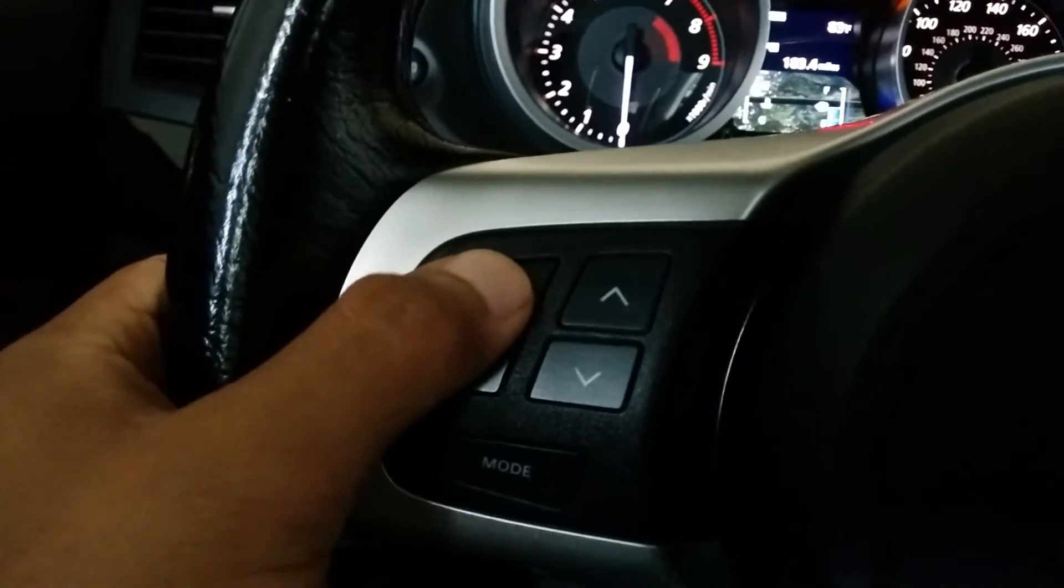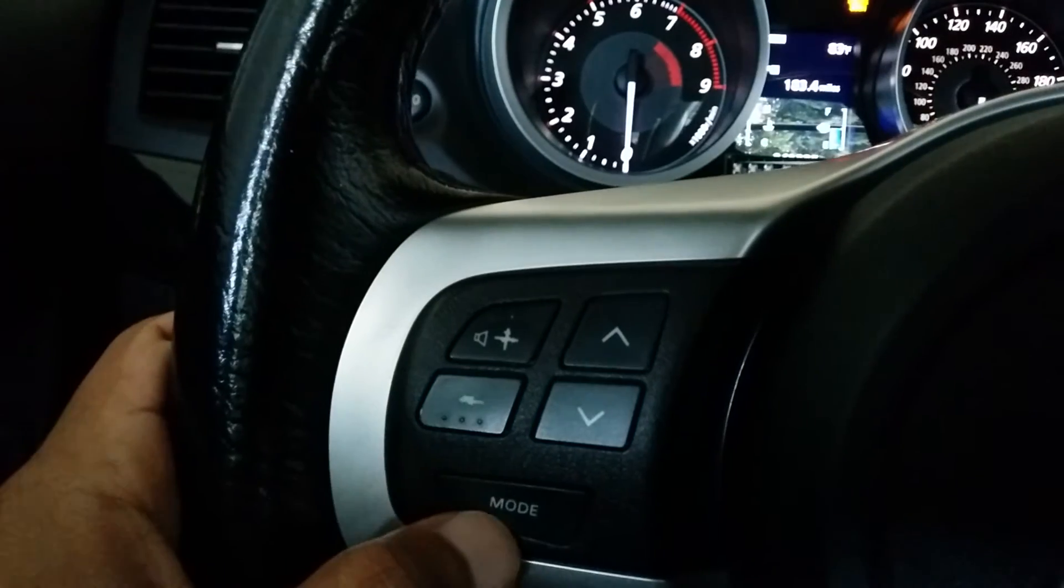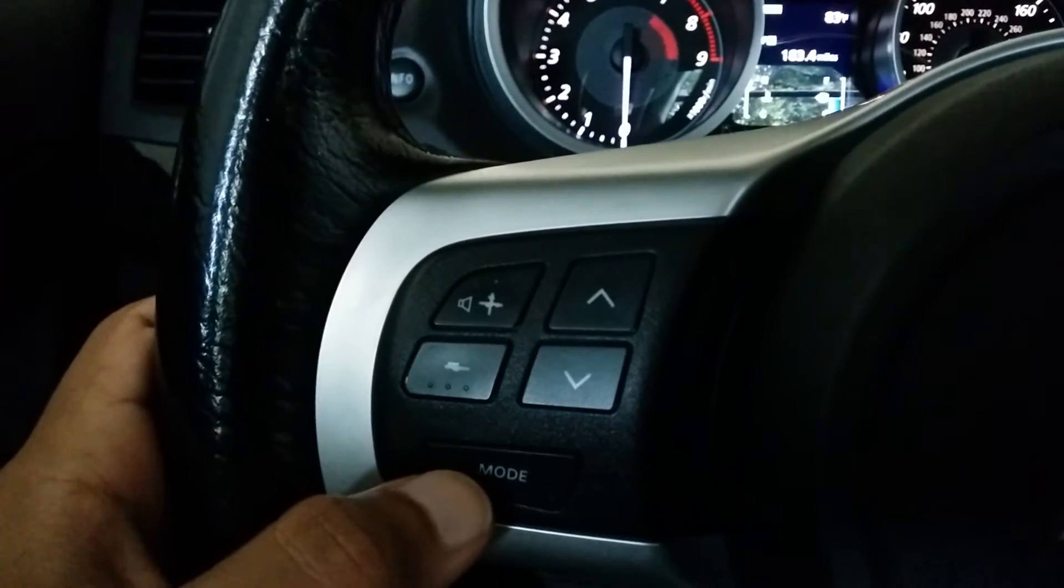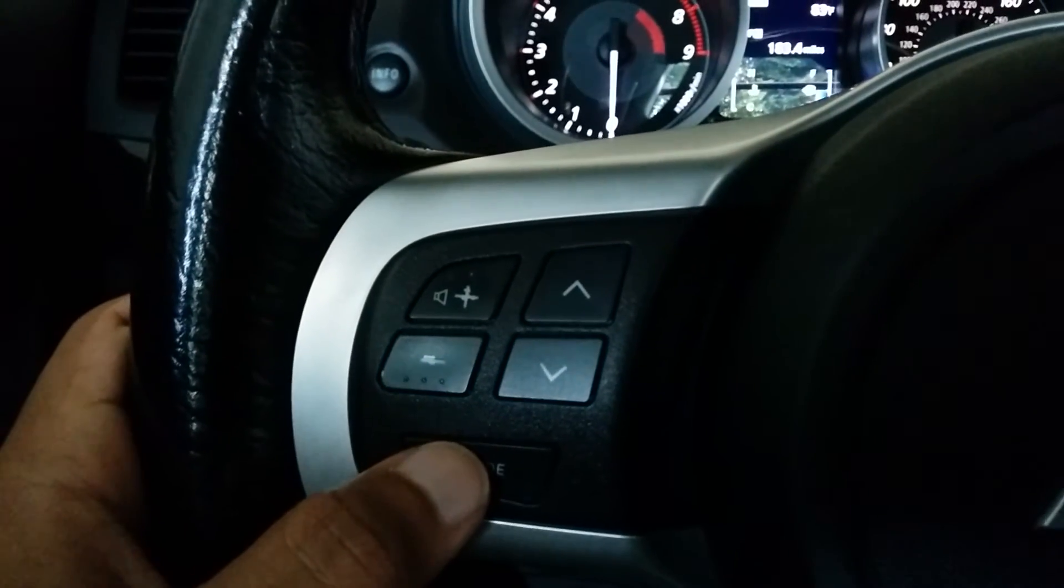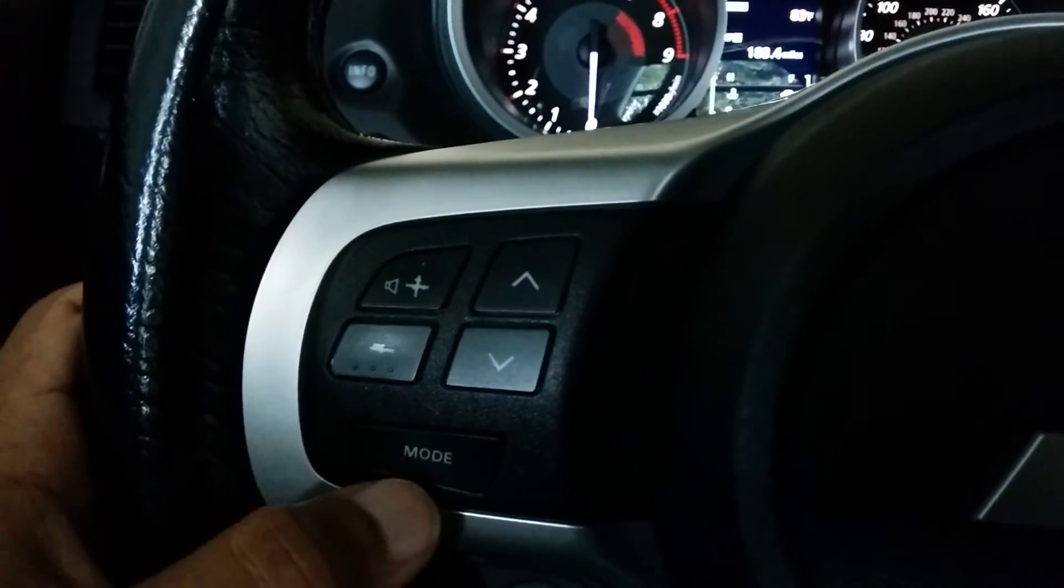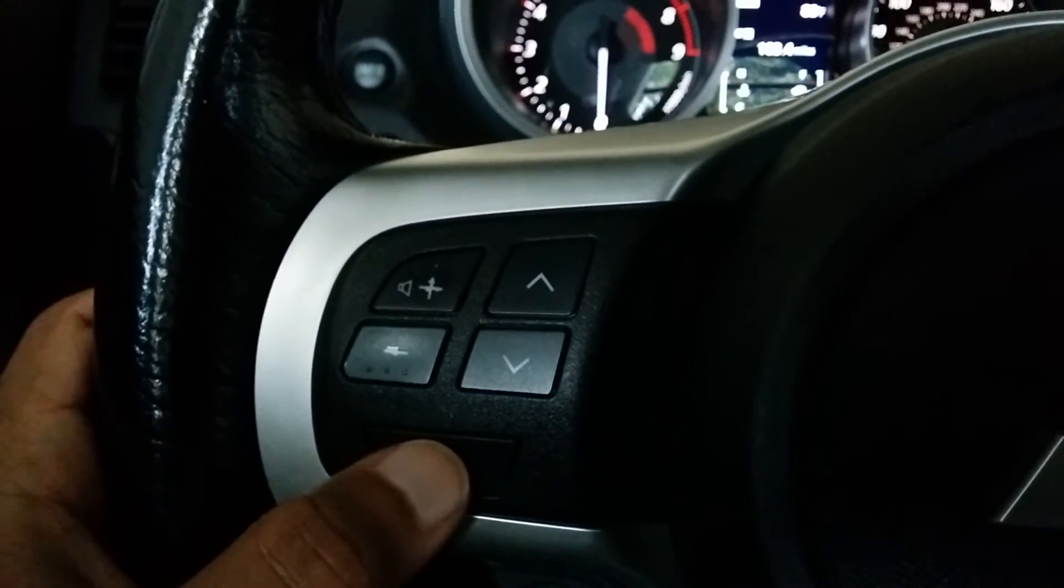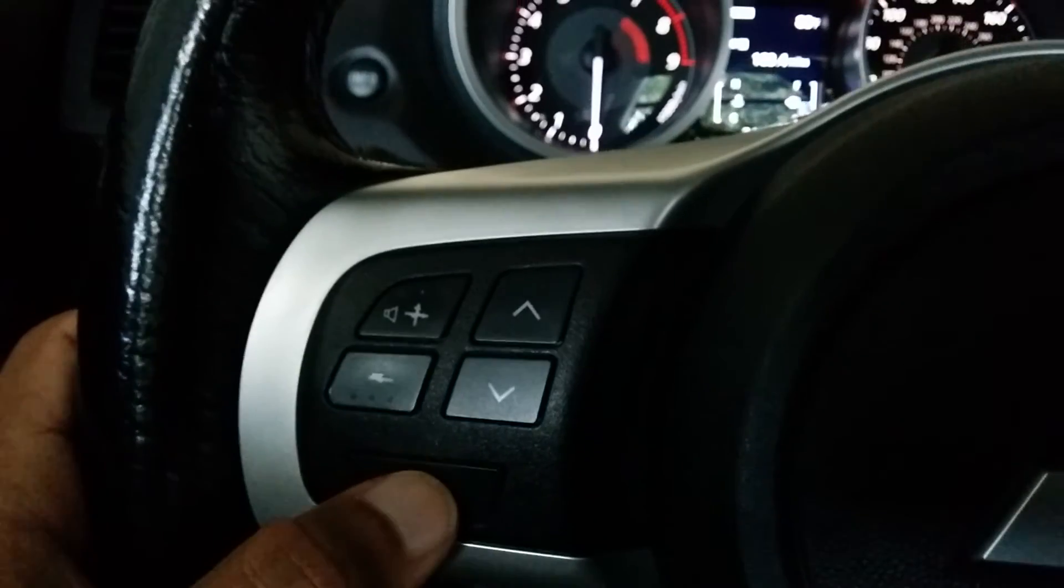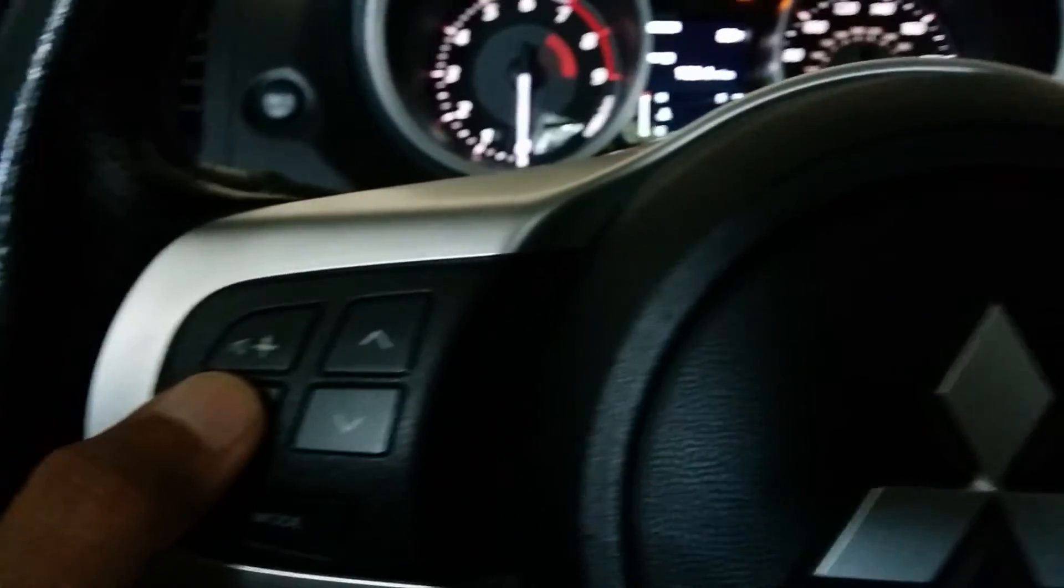If I turn the volume up, you should be able to hear that hopefully. But this is on USB right now, so if I click mode it will cycle through all the inputs. So this is Bluetooth, which is normally my phone, I'm videoing with it right now. This will be AM, FM1, FM2, CD, and back to USB.